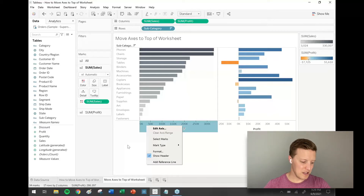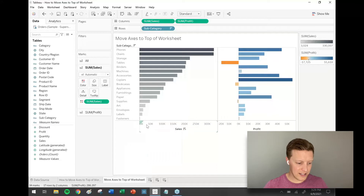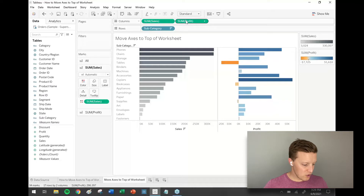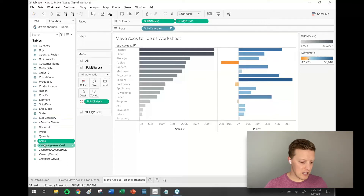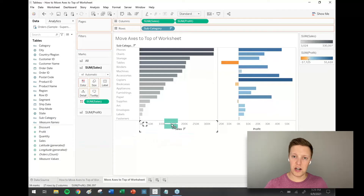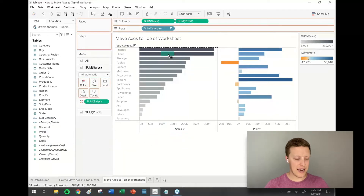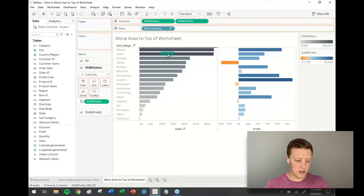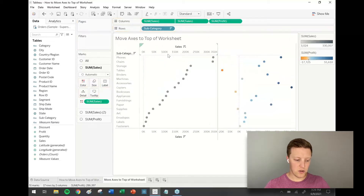Here are the steps I utilize. First of all, you can see I've got two different axes — Sales and Profit — and both of those pills are on the column shelf. So I'm going to grab a copy of Sales from the data pane, go to the Sales section of my worksheet, and when I see that dotted line on the far side of my existing axis, I'm going to drop this copy of Sales there. That creates a dual axis.